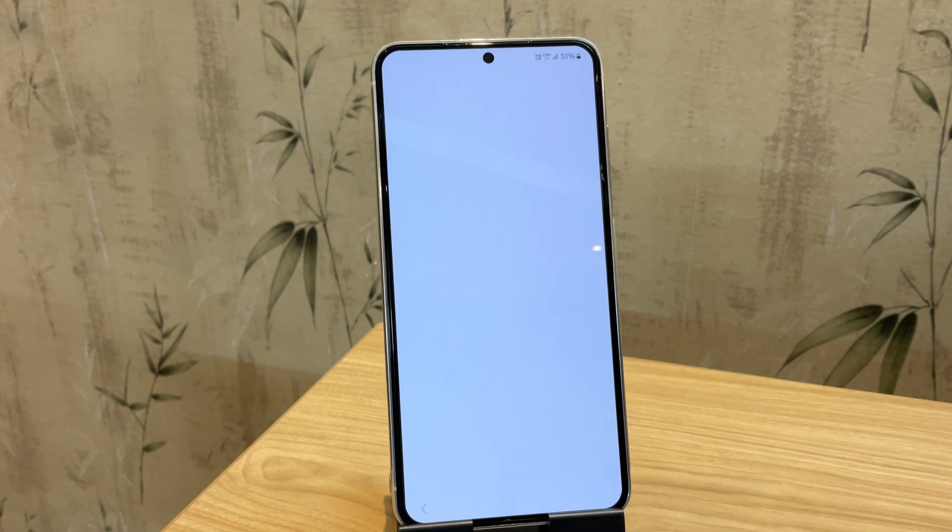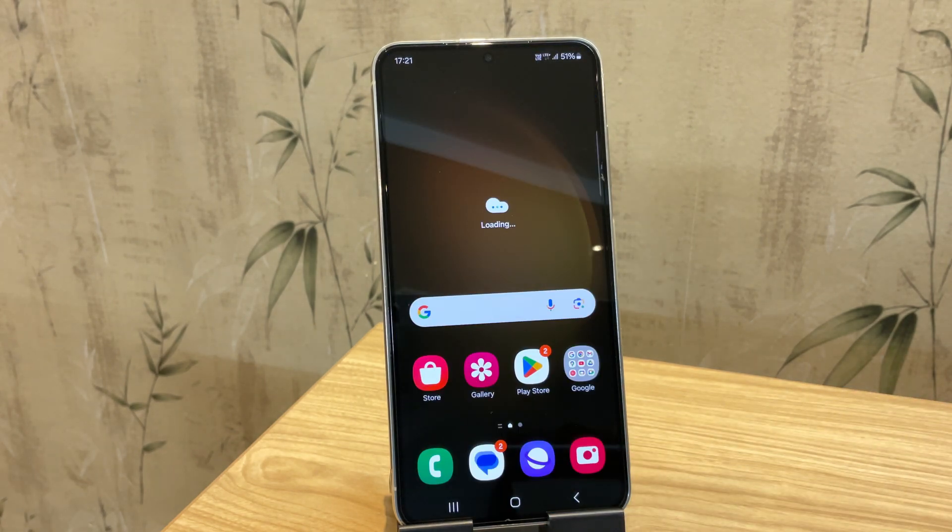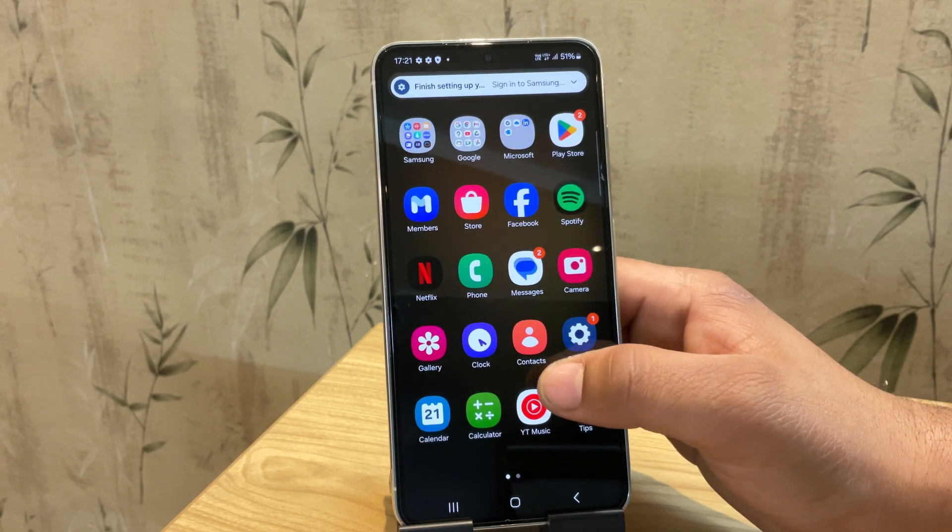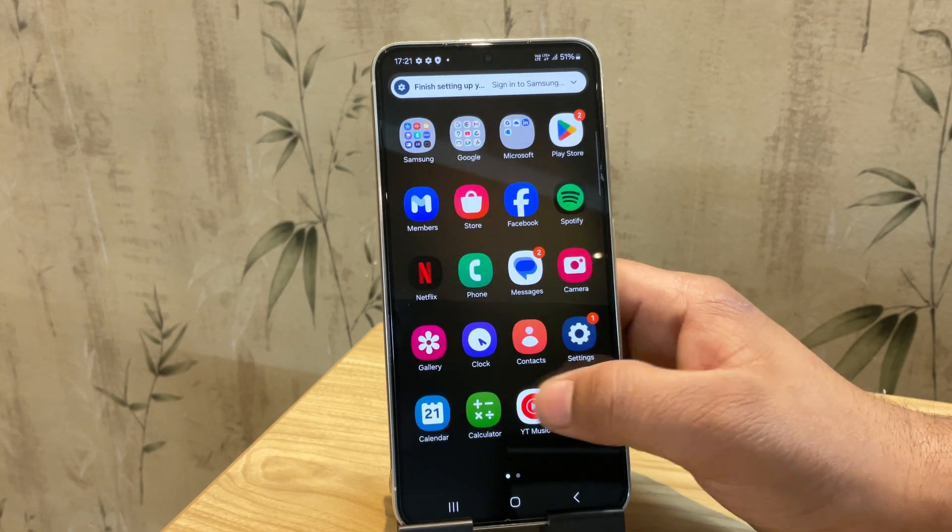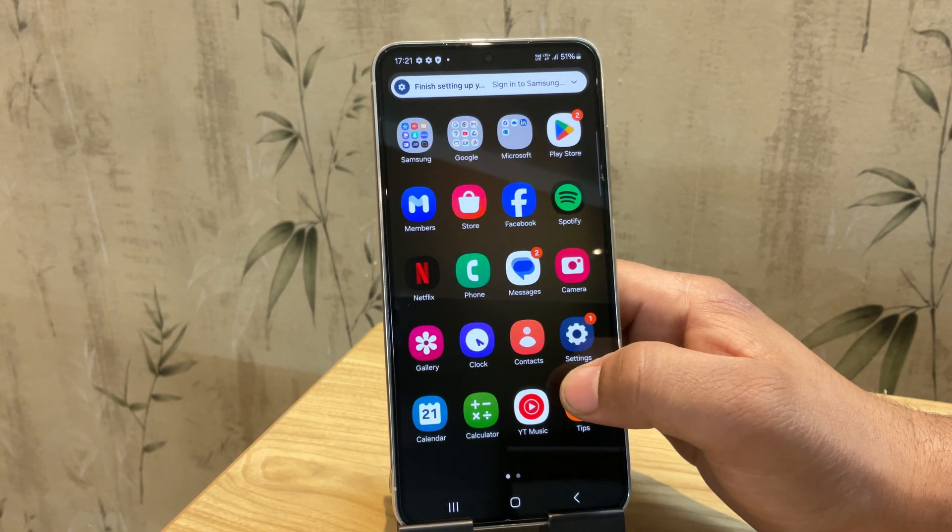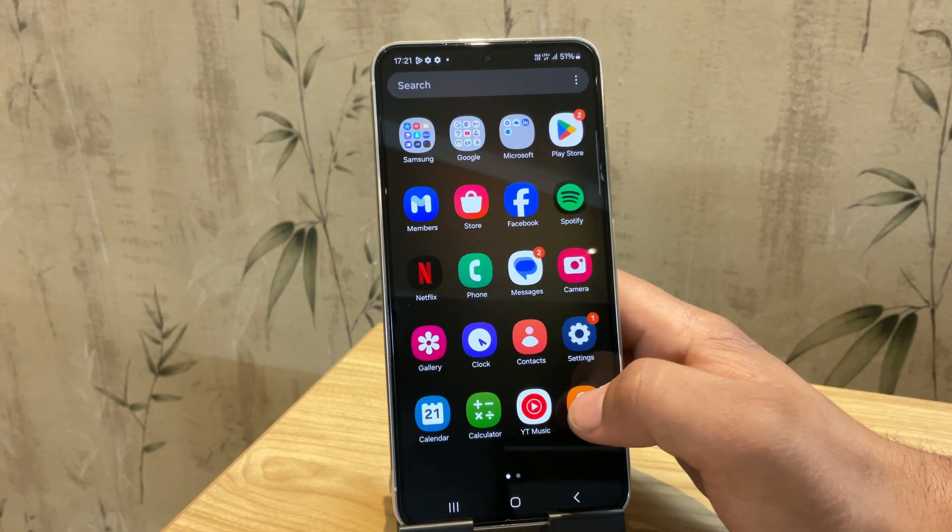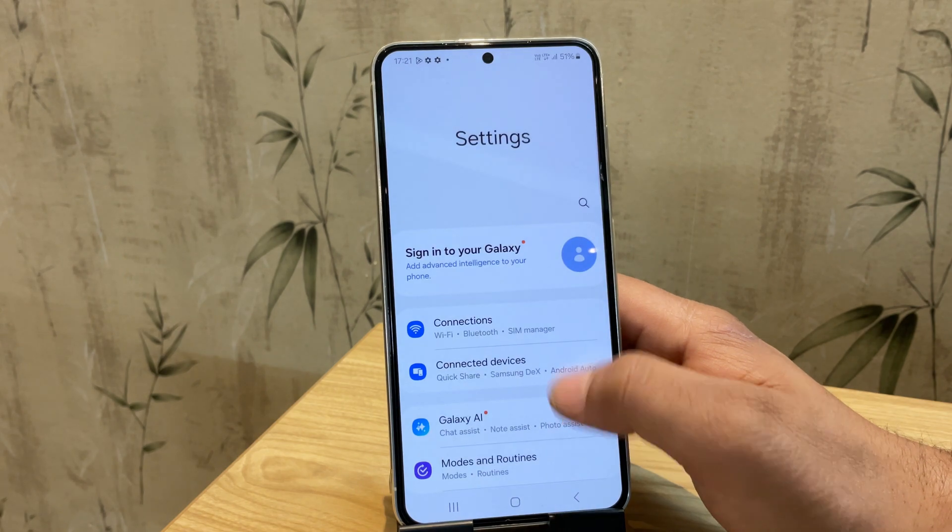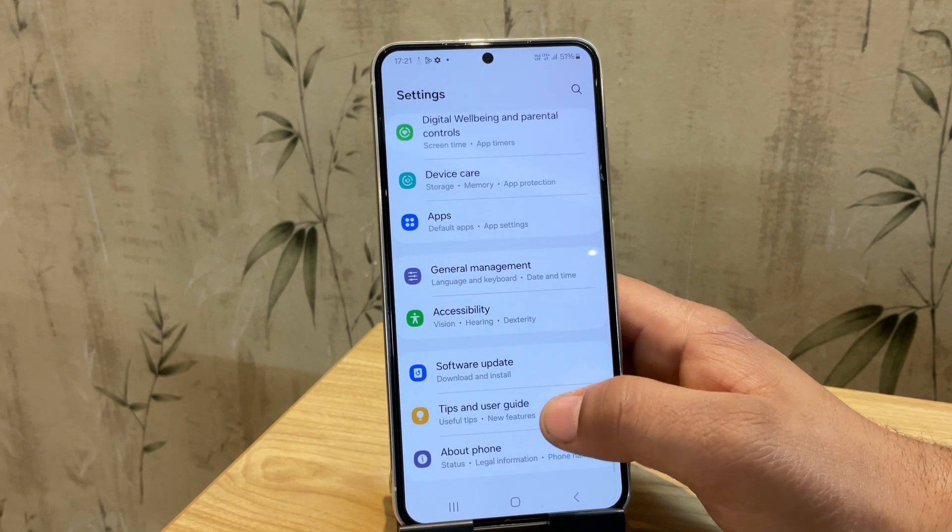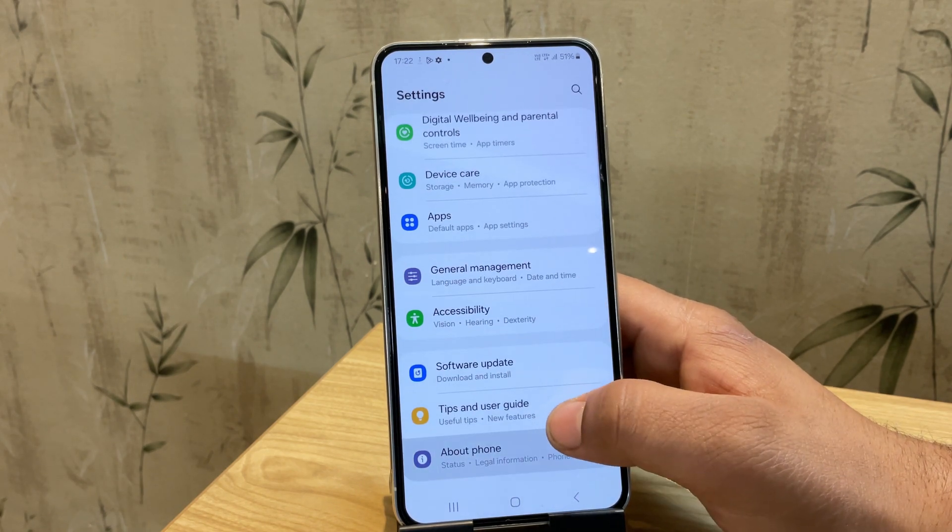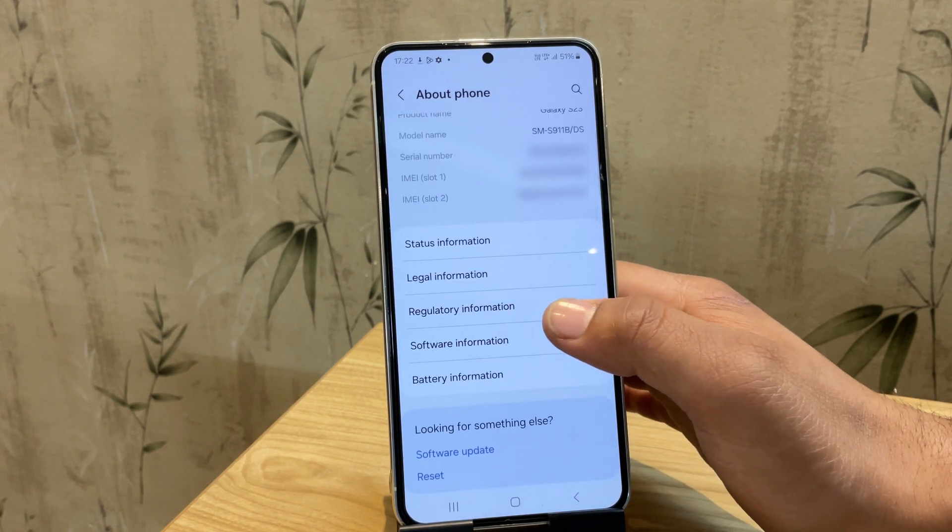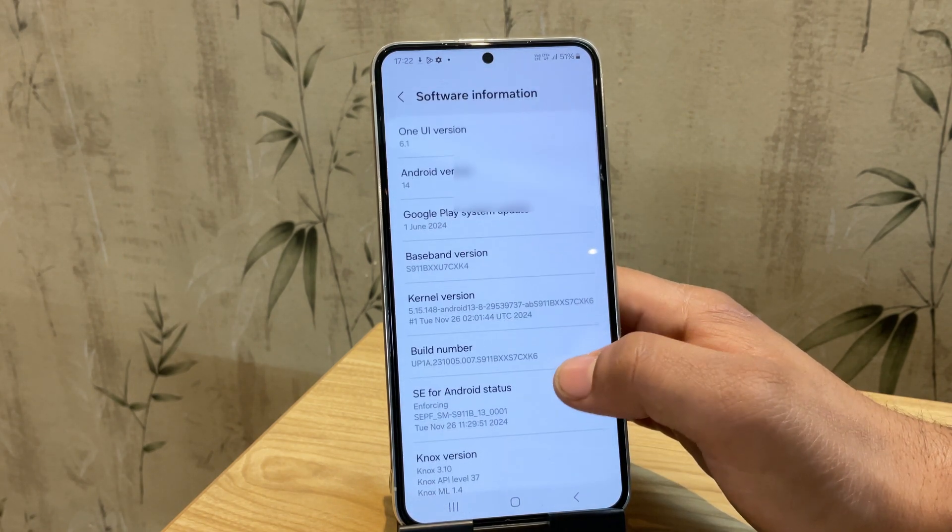Once the setup is complete, you should see the home screen and your phone is fully functional without the boot loop issue. So guys, that's it for this video. You have successfully fixed your Samsung phone stuck in boot loop or Samsung phone stuck on the Samsung logo.